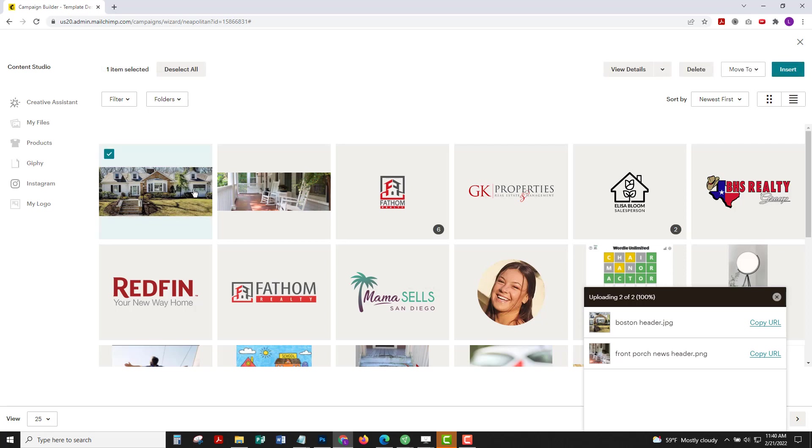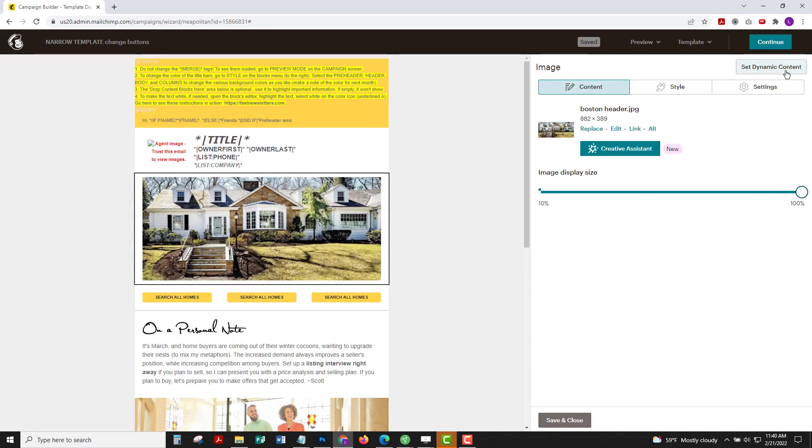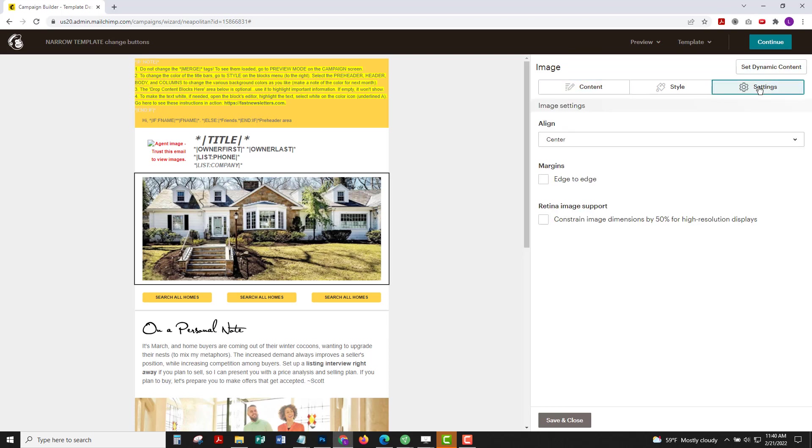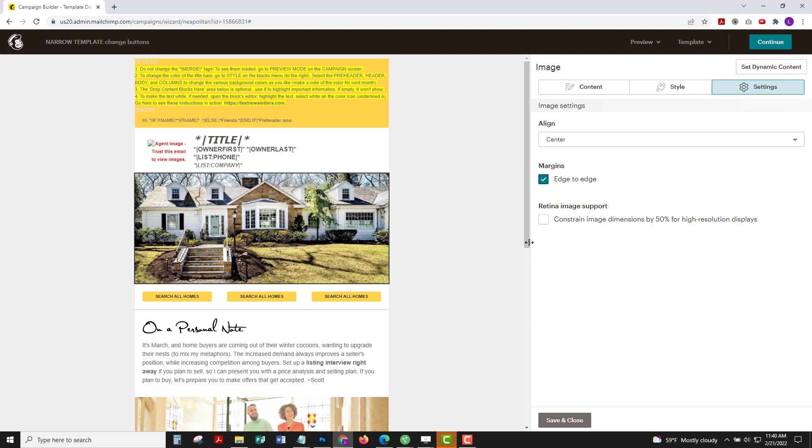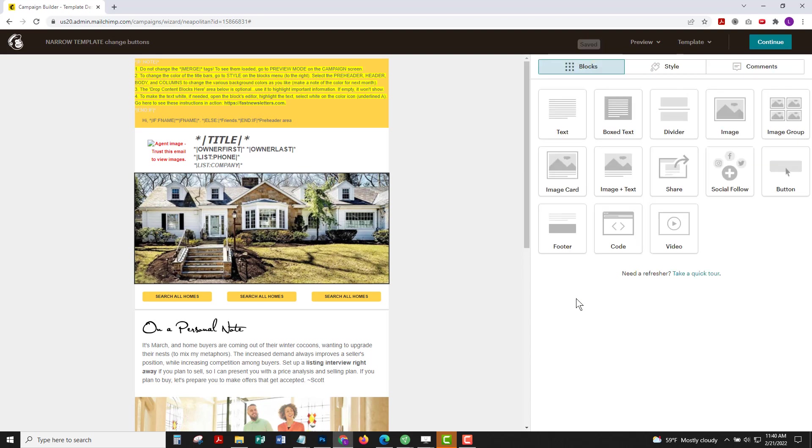I'll click on an iconic image from my neighborhood. I'll insert that image. While I've got that image edit area open on the right, I'm going to click settings. I'm going to choose margins edge to edge to enlarge the image.